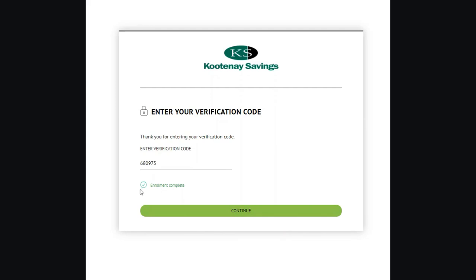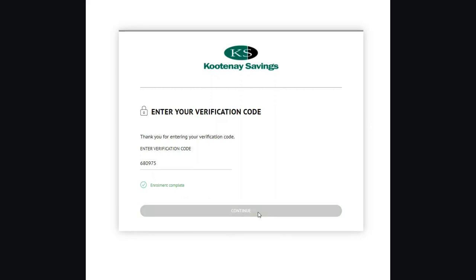A green checkmark with an enrollment complete message will appear. It's that easy. Click continue to proceed to the account summary page.